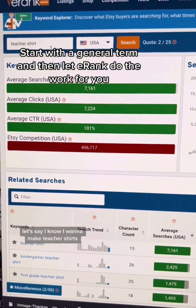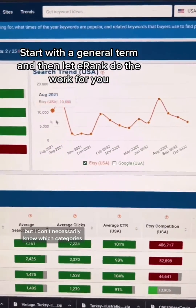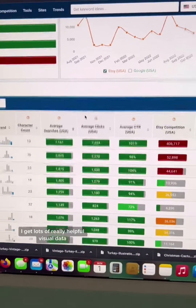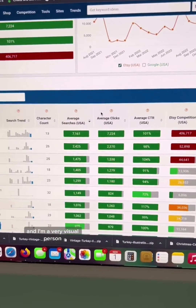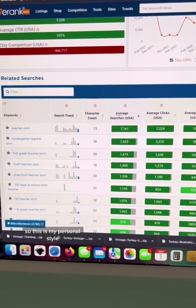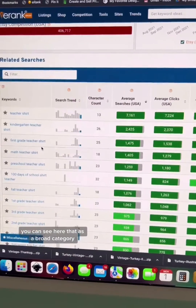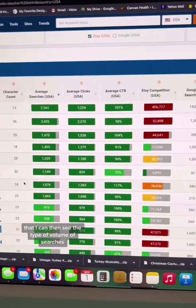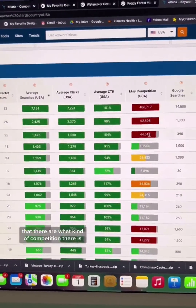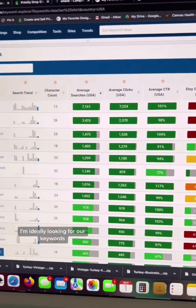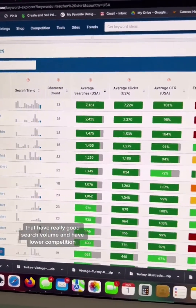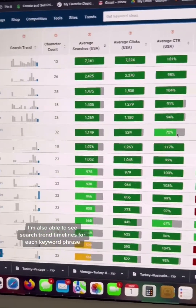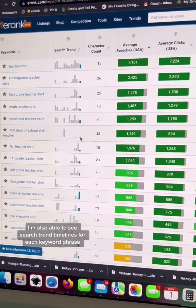Let's say I know I want to make teacher shirts, but I don't necessarily know which categories or sub-niches are going to be successful. When I do a keyword search in eRank, I get lots of really helpful visual data, and I'm a very visual person, so this is my personal style and how I like to look at this information. You can see here that as a broad category, it gives me lots of sub-niches where I can see the volume of searches and what kind of competition there is.